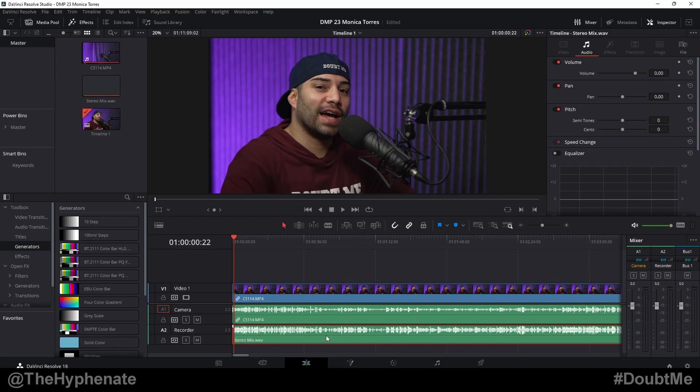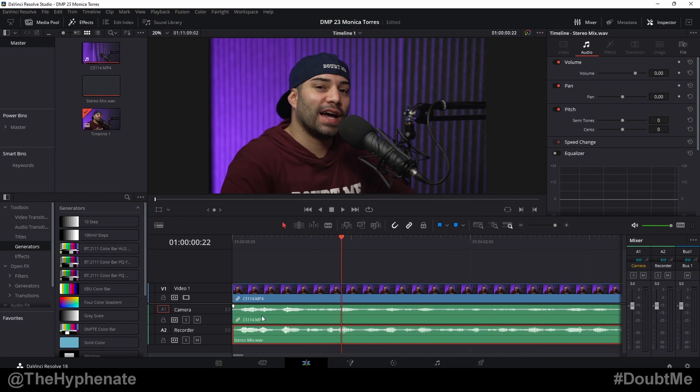The first thing you want to do to fix your audio drift is to make sure that you sync up your audio at the beginning. So if I zoom in here you'll see I've already done that.